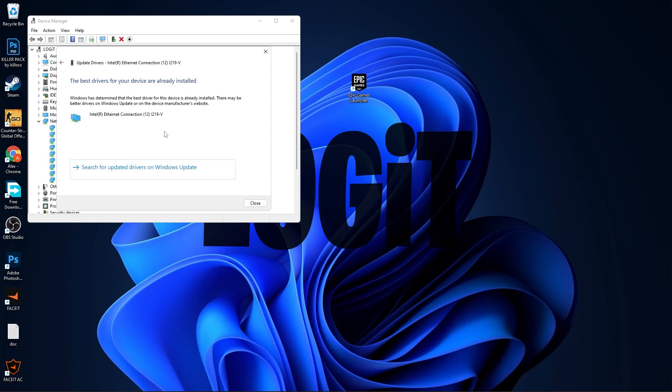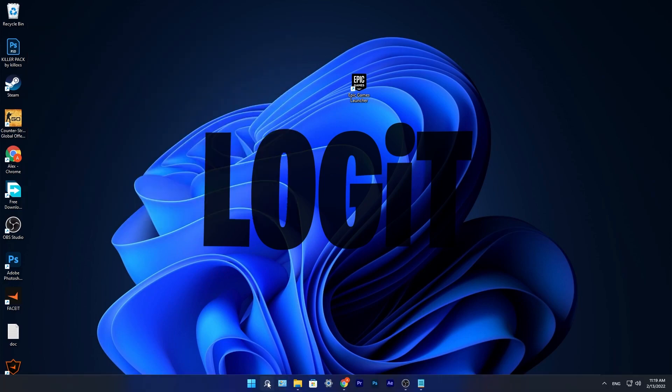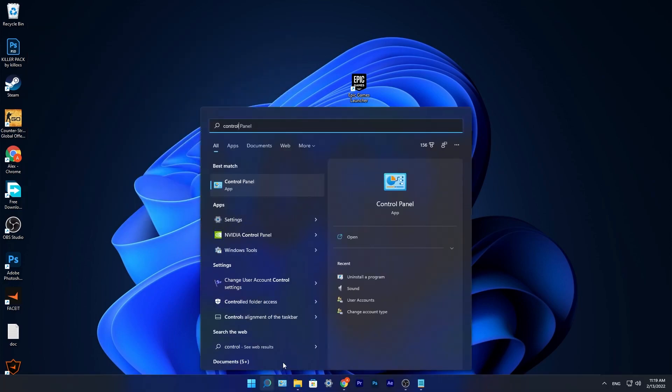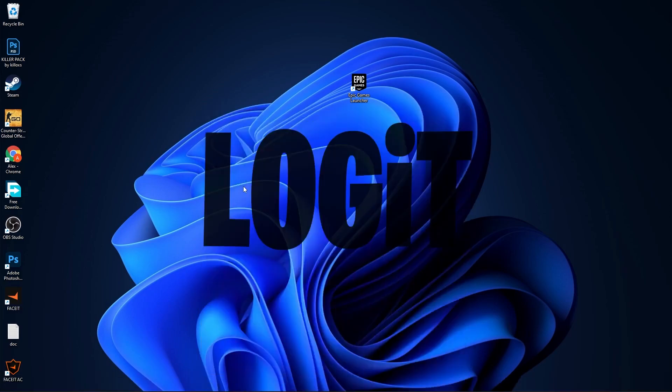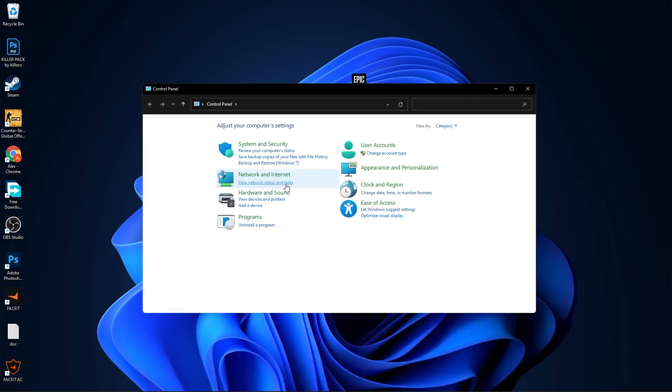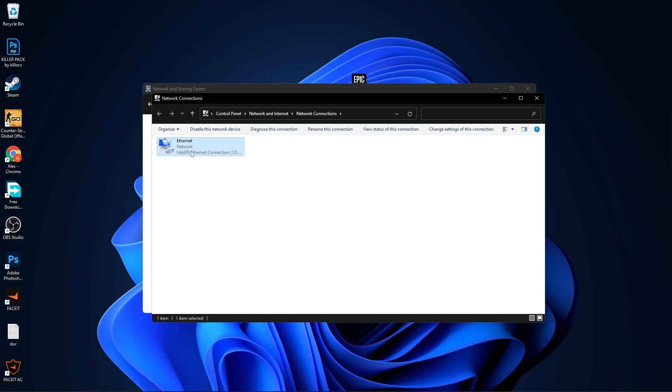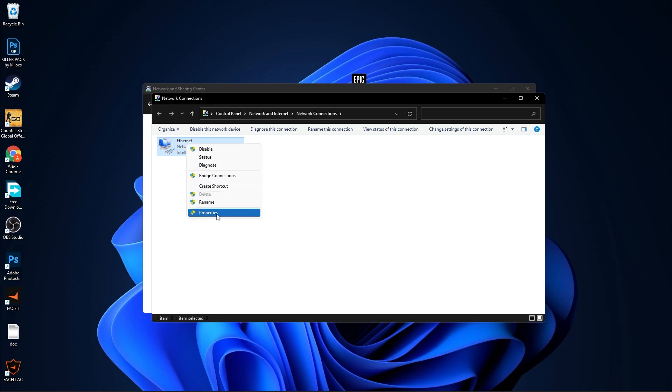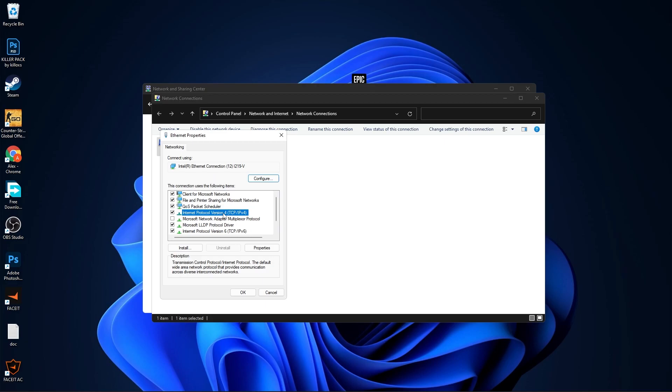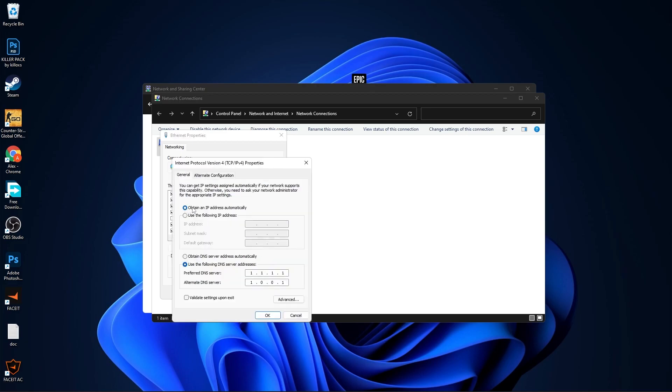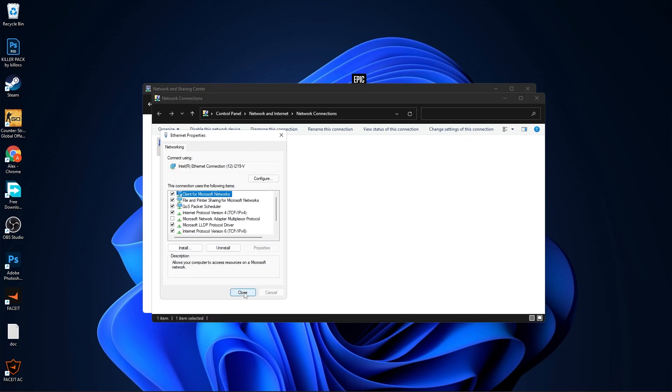Go to the search bar, type Control, press on Control Panel. Here you have to press on View Network Status and Tasks, then go to Change Adapter Settings. Right click on your Ethernet, press on Properties, select Internet Protocol Version 4, then press on Properties. Here you have to check this box, then check Use the Following DNS Server Addresses, and type here 1.1.1.1 and 1.0.0.1. Then press OK, close the pages.